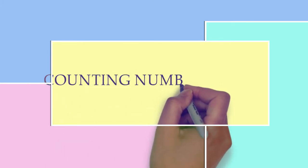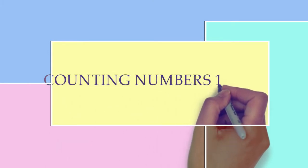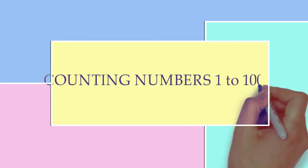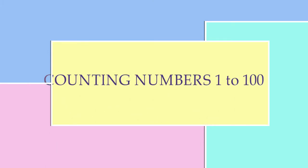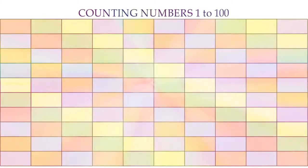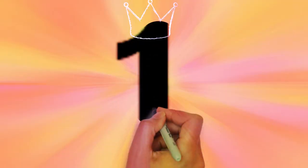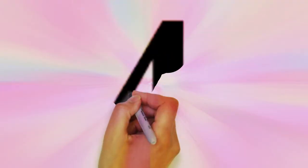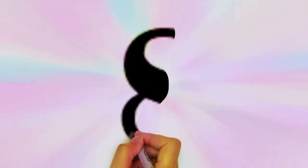Dear kids, today we will learn counting from 1 to 100. So let's start: 1, 2, 3, 4, 5, 6, 7, 8, 9, 10.